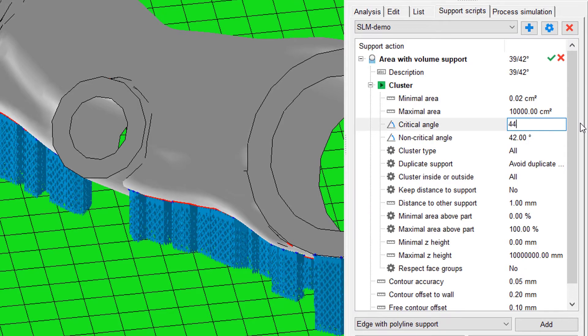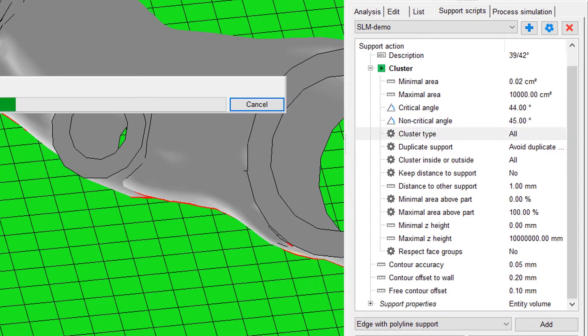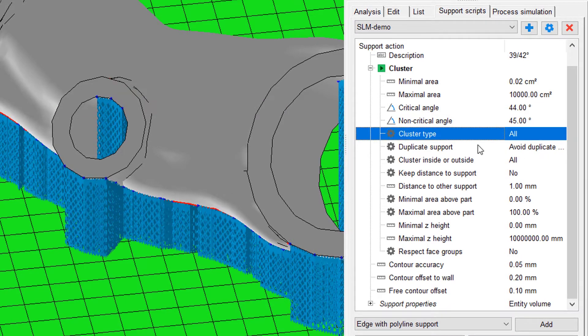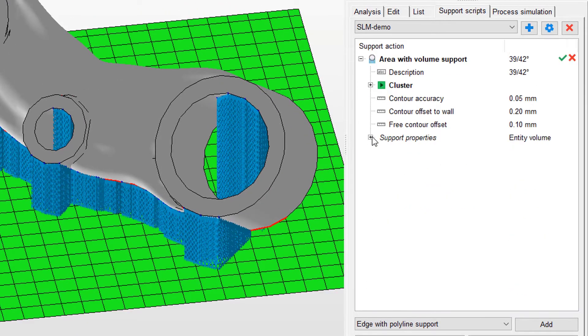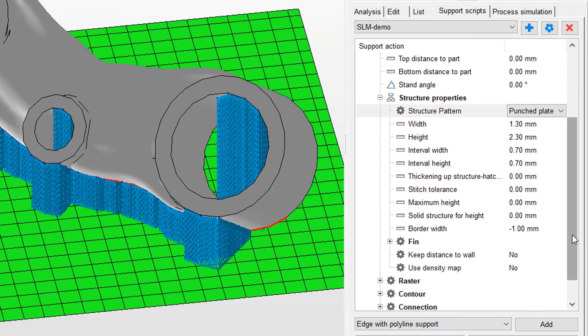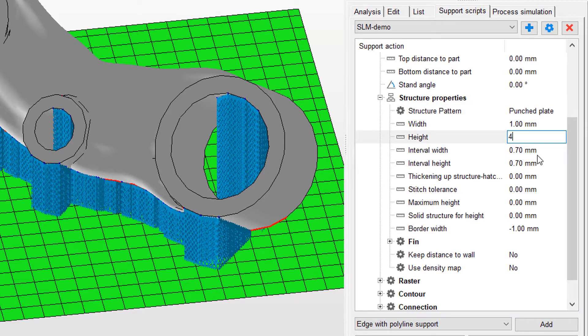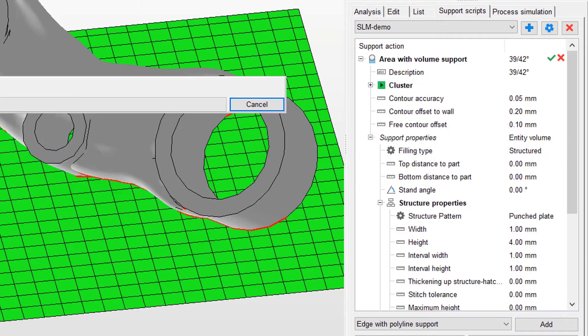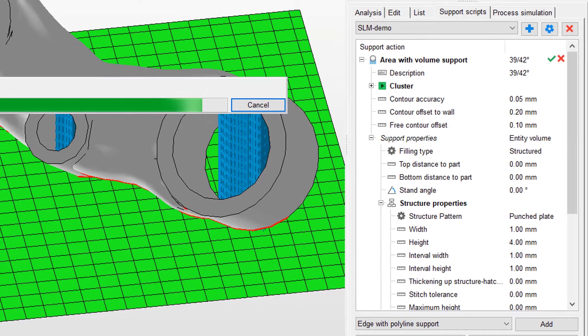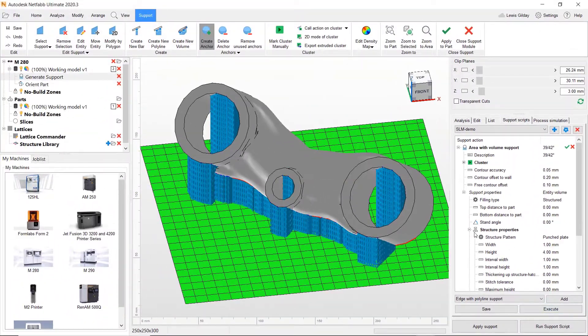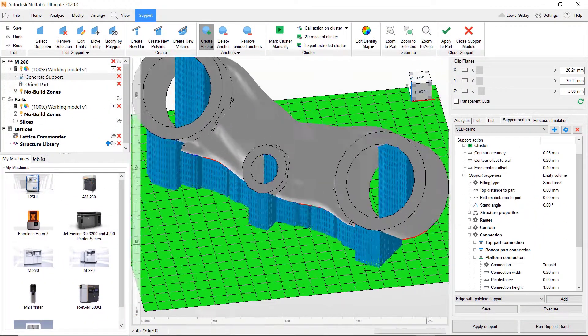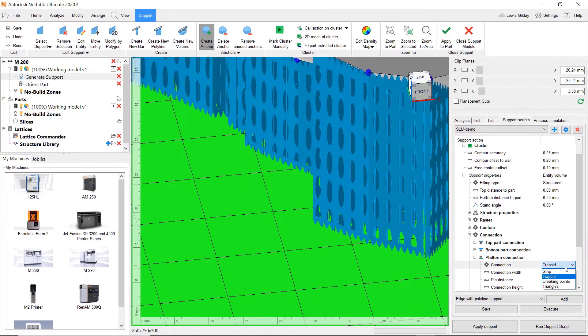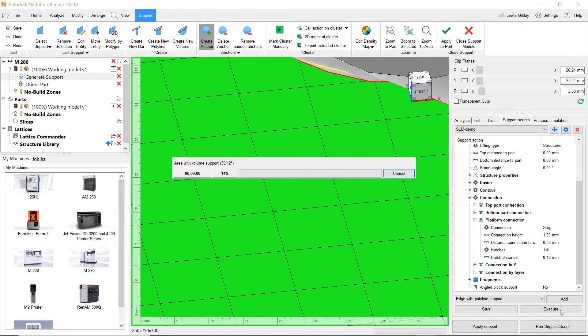Scripts contain many different parameters which makes them almost infinitely configurable. Wall type, hole spacing and size as well as connection points between parts and platform can be established. And once you are happy with your script and how it applies to your parts, you can apply it to any other part geometry with just a click.